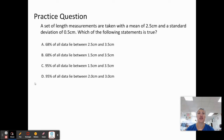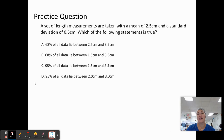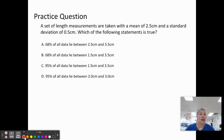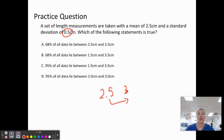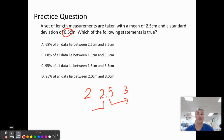Here's a practice question. If we have a set of length measurements with a mean of 2.5 and a standard deviation of 0.5, which of the following statements is true? A) 60% of the data lie between 2.5 and 3.5 centimeters. B) 60% of the data fall between 1.5 and 3.5. C) 95% of the data lie between 1.5 and 3.5. D) 95% of the data lie between 2 and 3 centimeters. We figure this out by taking our mean of 2.5; adding 0.5 gives us 3, and subtracting 0.5 gives us 2 — that is one standard deviation away. Can you figure out the answer?